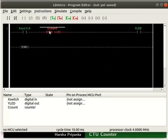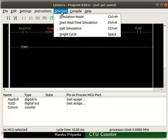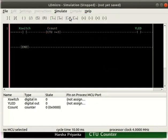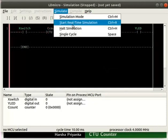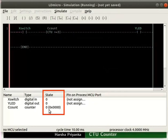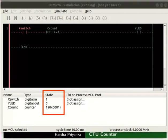Let us turn on the simulation mode. Click Simulate and then on Simulation Mode. Next, start real-time simulation as shown. We can observe initially the states of X switch, Y LED, and C count are all 0.